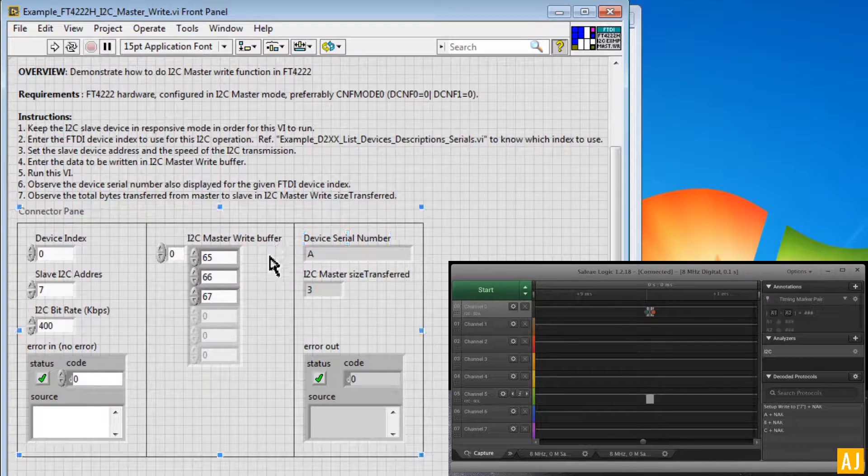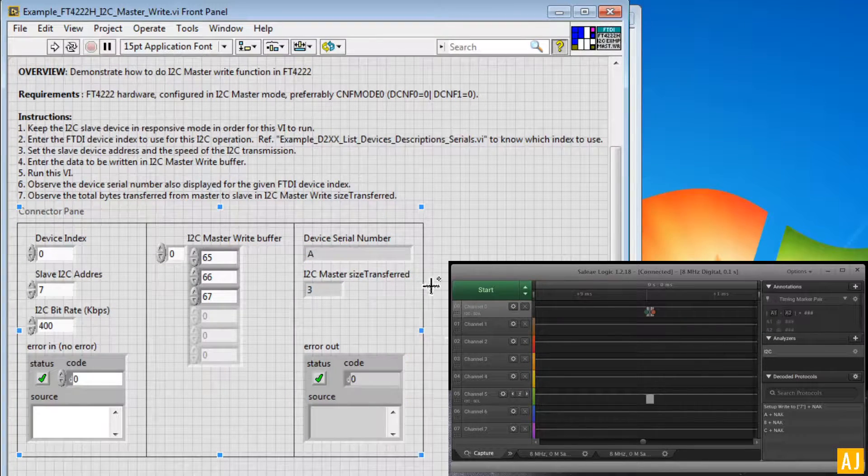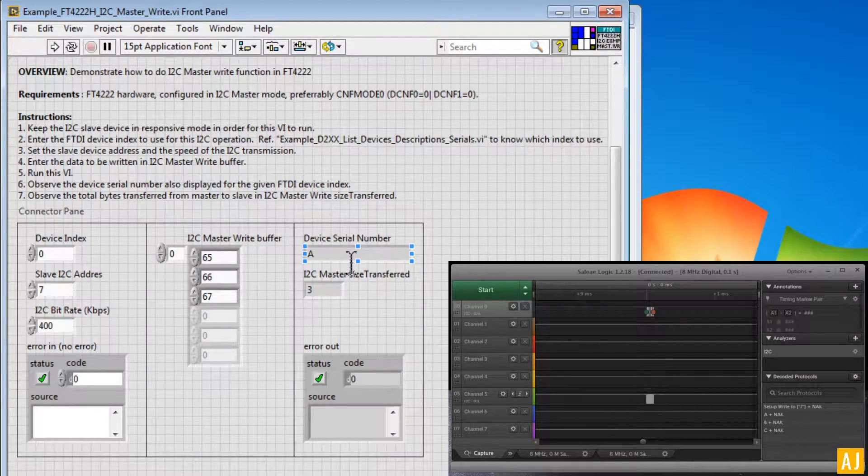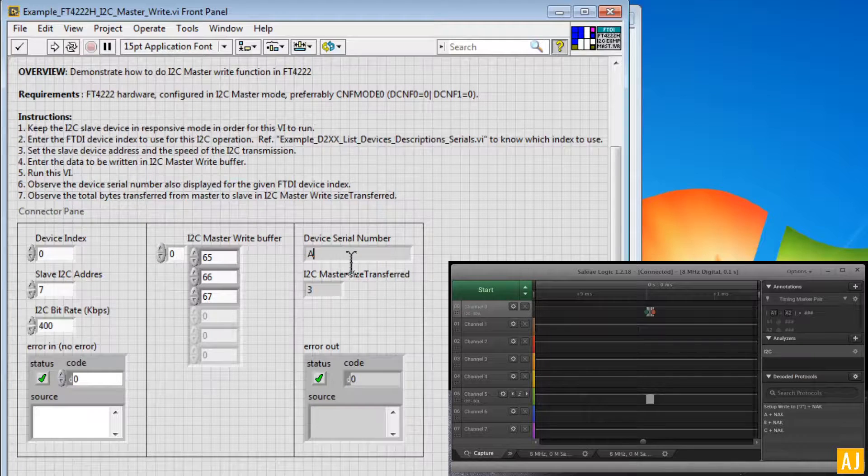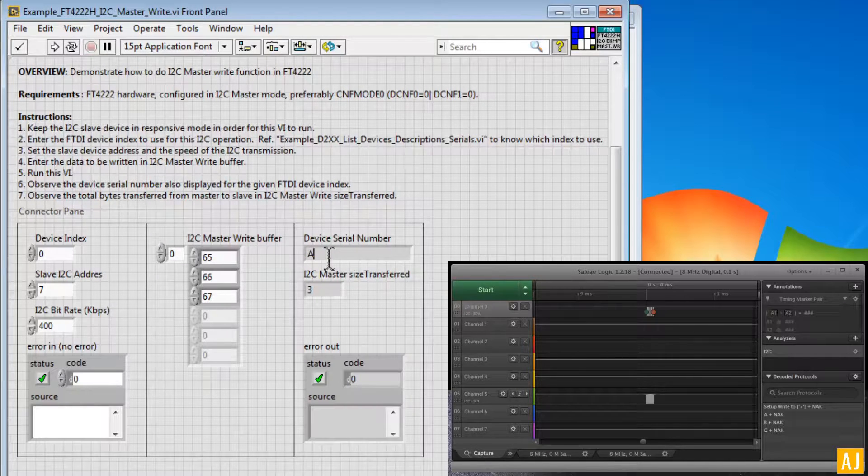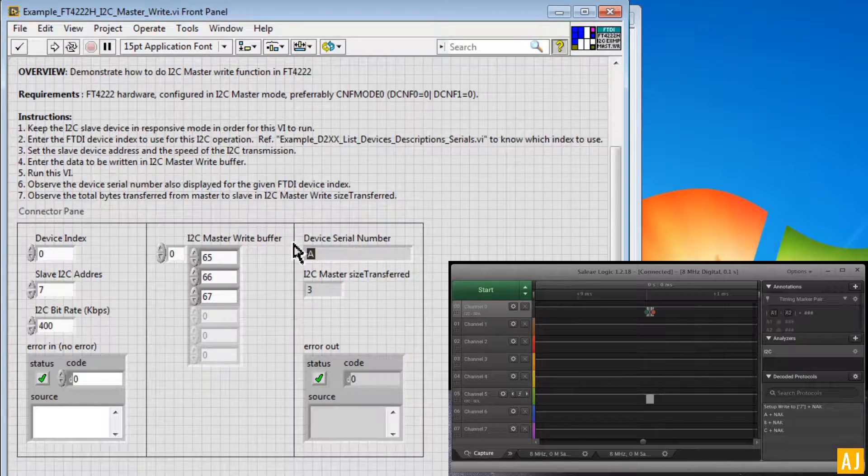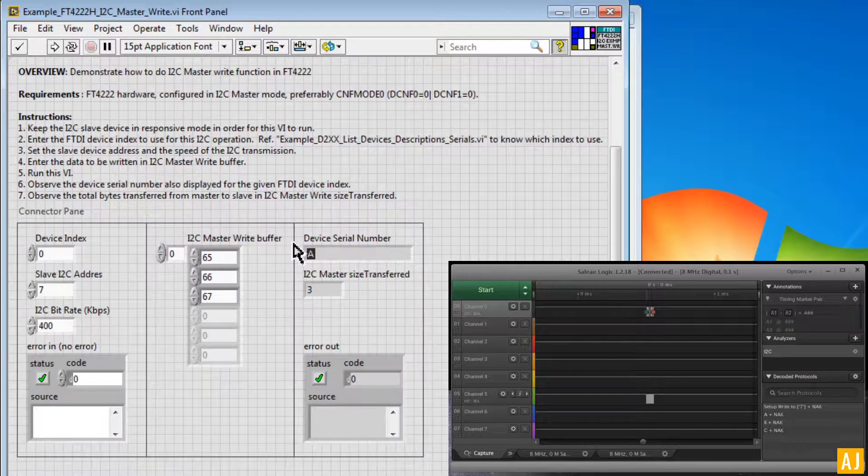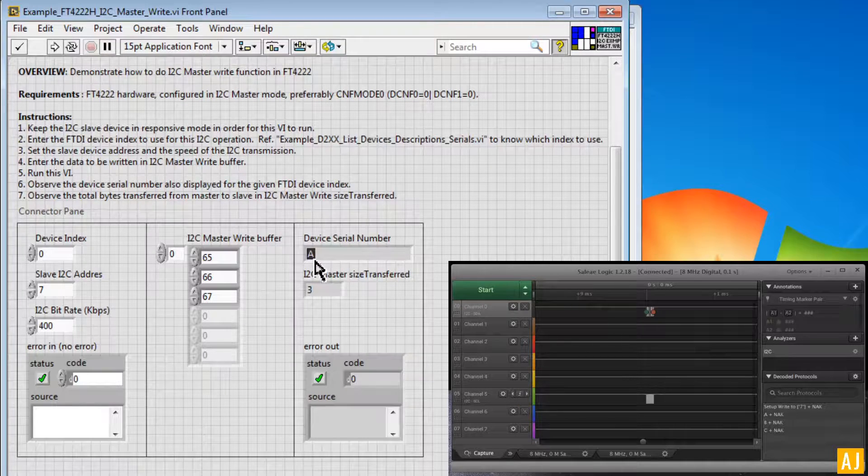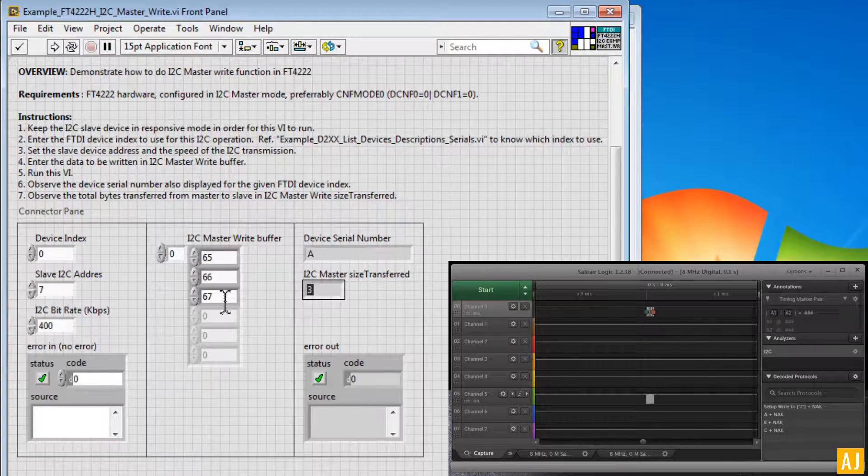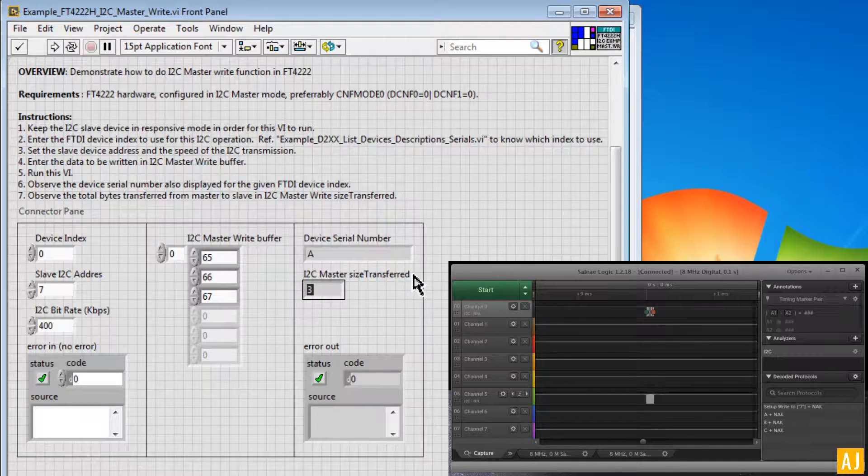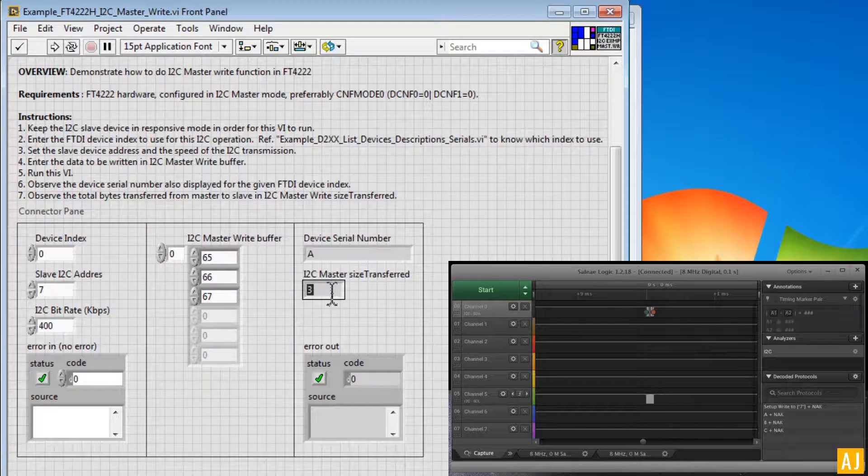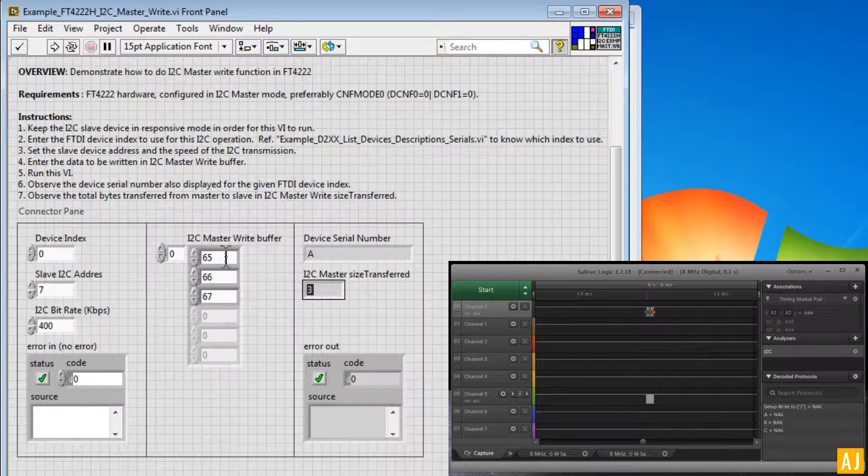You can see on the VI it has outputted the device serial number. So interface A is basically preprogrammed for this EVM as serial A, and it has sent the 3 bytes, and that's why you see 3 here.